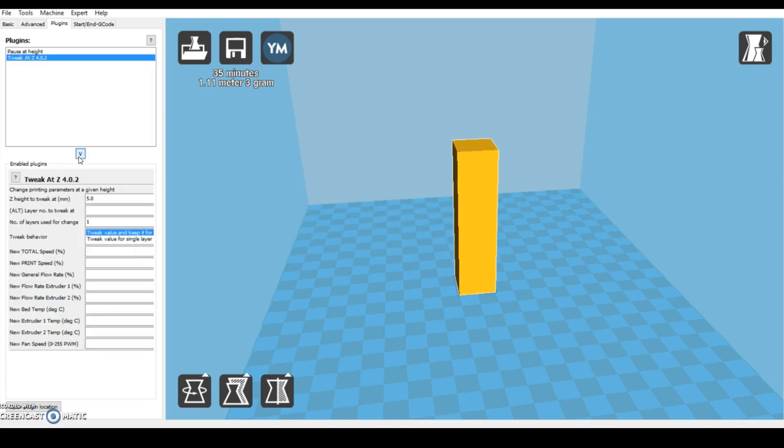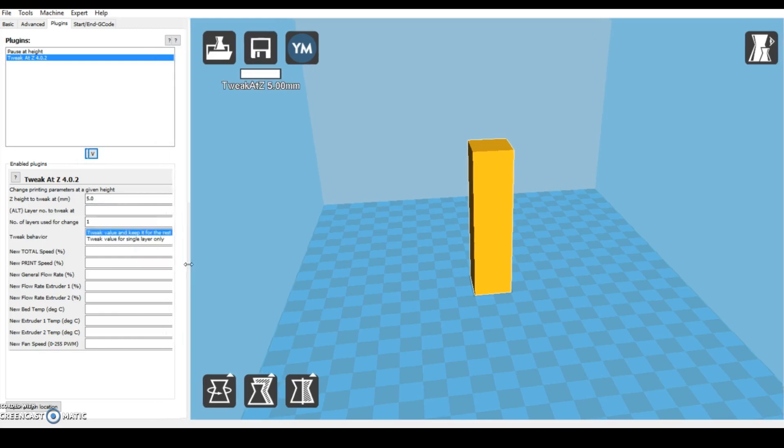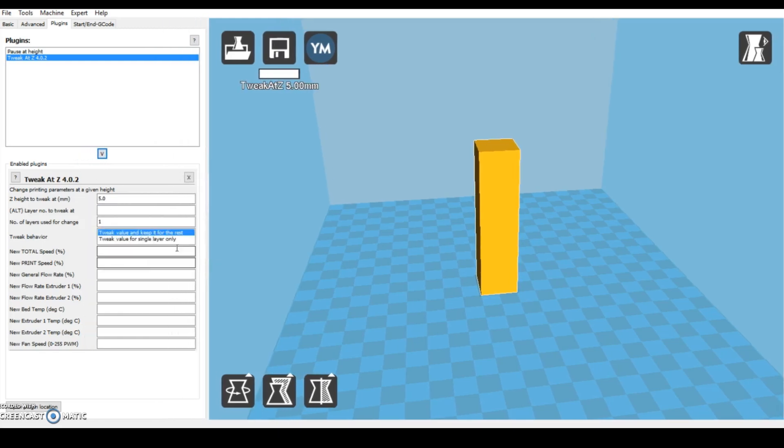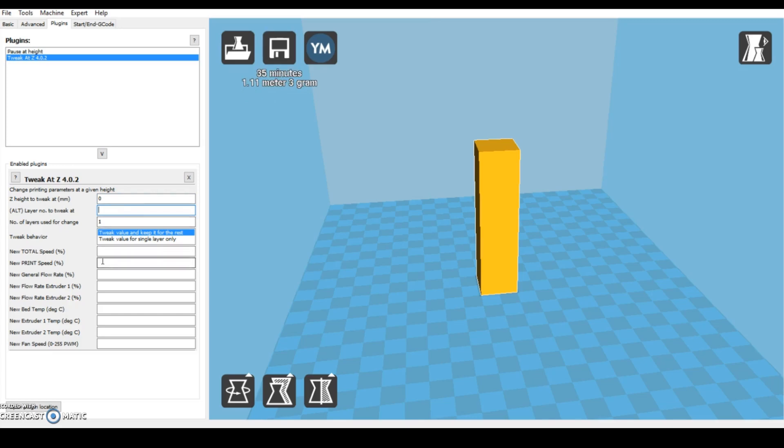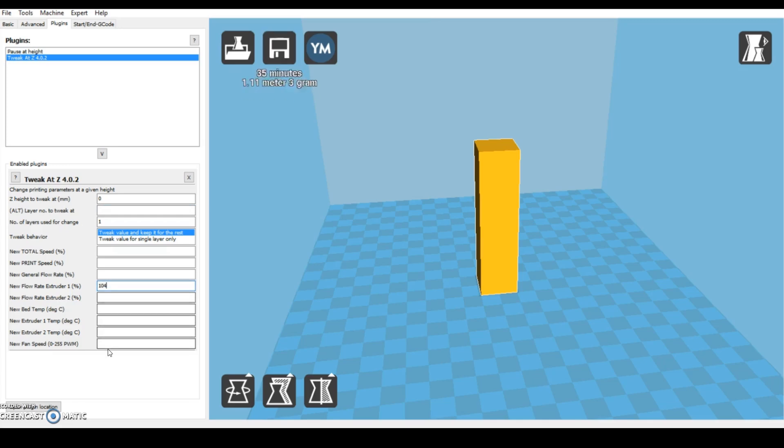This plugin came pre-installed with my version of Cura and there may be other ways to do this on other programs or in this program, but this is the only way that I've found so far. You can find this by going into the plugins bar at the top left and clicking plugins, then clicking change at z height and then click the little down arrow to add it. This plugin does pretty much what it says it is going to do and it's going to change one or more settings at whatever z height you specify. For the first round I'm going to be finding out the perfect flow rate.